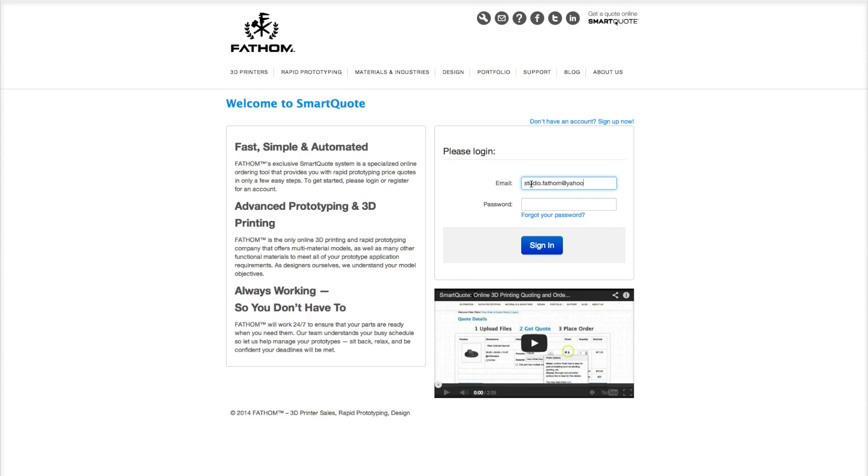To begin, sign into your account. If you haven't already made an account, take this moment to create one. Make sure to fill in all your information accurately.